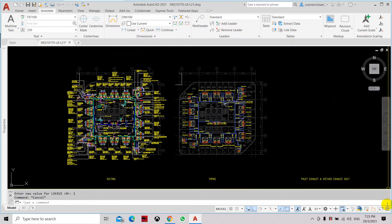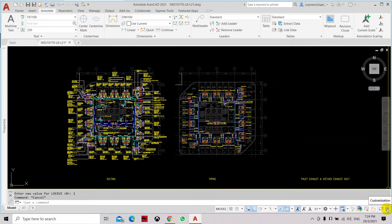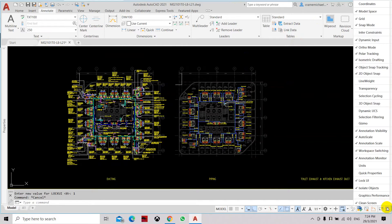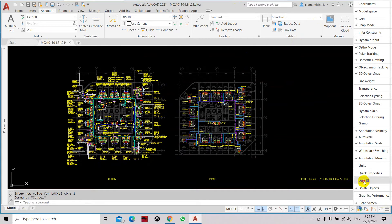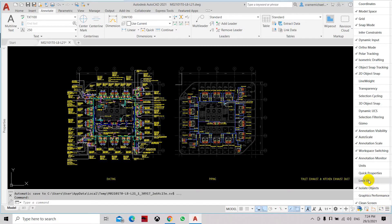So there is another icon on the right most bottom corner which is called customization. Here you need to go and set lock UI. Uncheck it and check it.